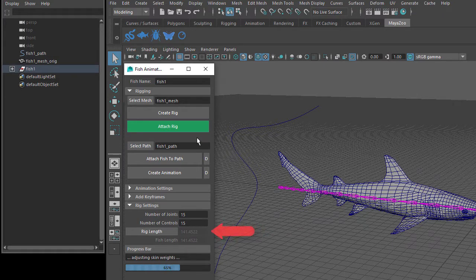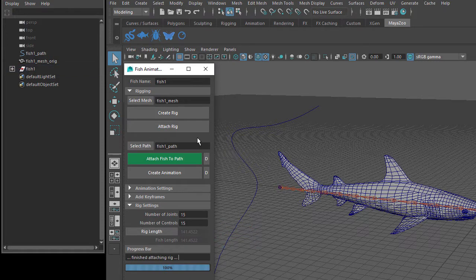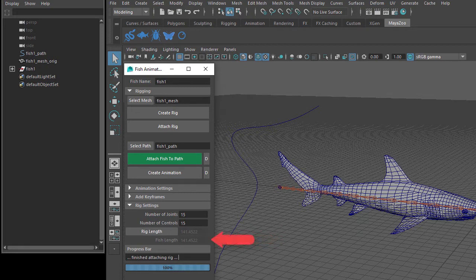Below the number of controls, we have the Rig Length. By default, the Fish Tool will automatically create the skeleton to match the length of the fish mesh. If you want to change this, you can click on the Rig Length button to enable the setting, then type in a custom length. Below the Rig Length setting is the Fish Length, which shows how long the fish mesh is. This is always disabled and is only displayed for your information.